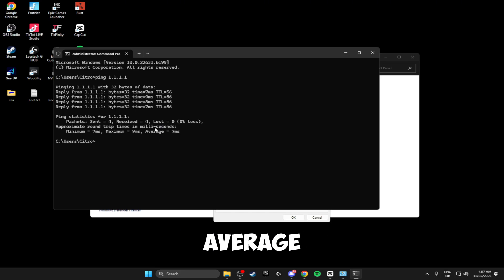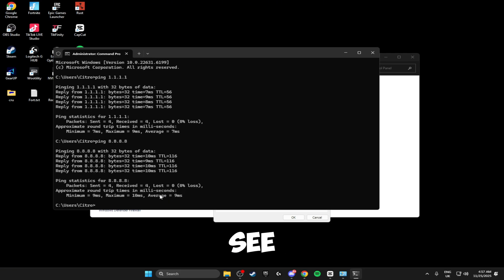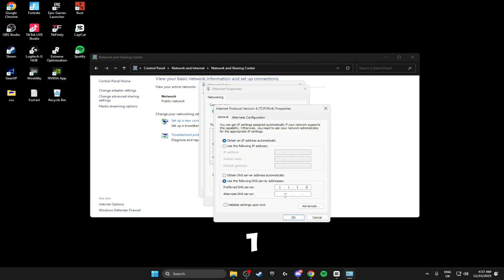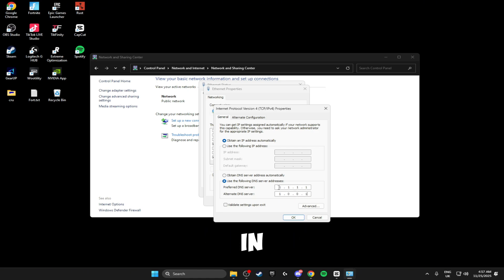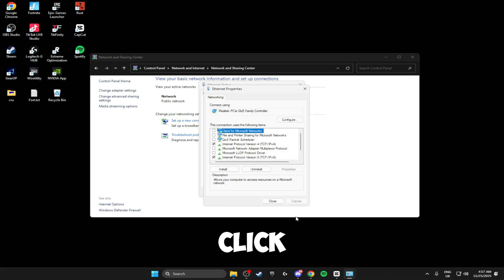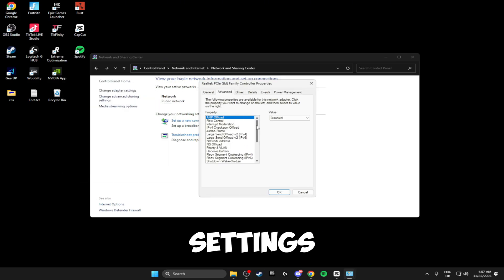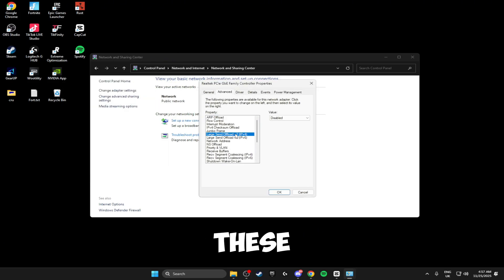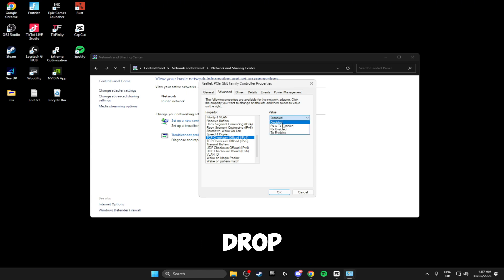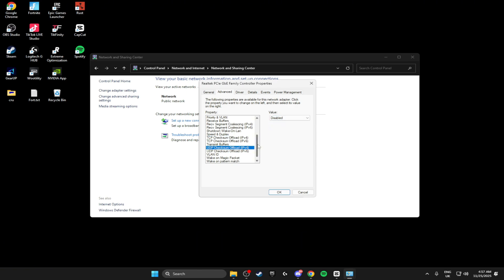For the DNS server, open the Command Prompt as administrator and type 'ping 1.1.1.1' — note your average ms. Then do the same for '8.8.8.8' and compare. If 1.1.1.1 is better, type in 1.1.1.1 as the preferred DNS and 1.0.0.1 as the alternate. If 8.8.8.8 is better, use 8.8.8.8 and 8.8.4.4 as the alternate. Once you've done that click OK. Then click Configure, click Yes, and go through the settings — make sure all the offload settings for IPv4 and IPv6 are disabled.